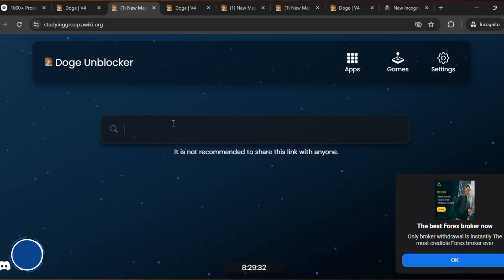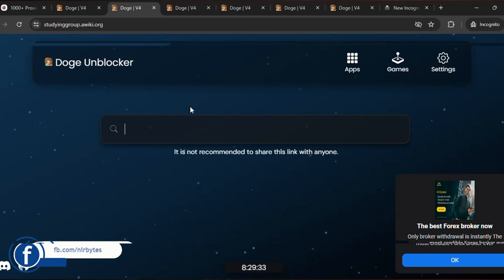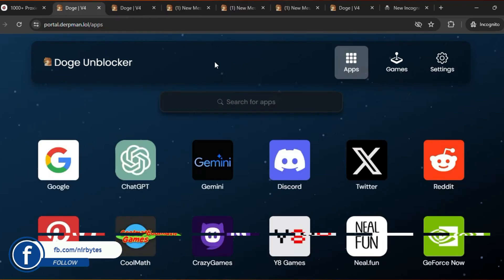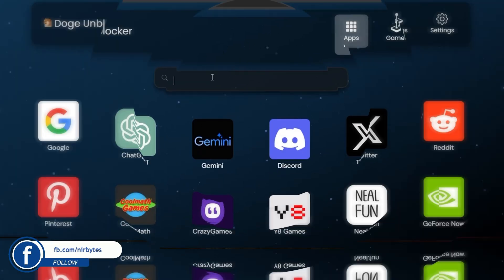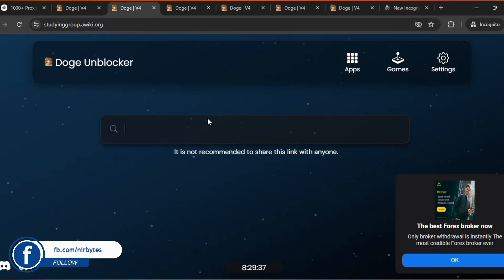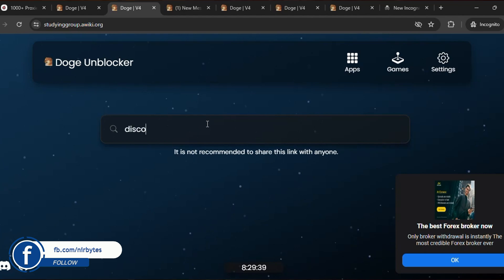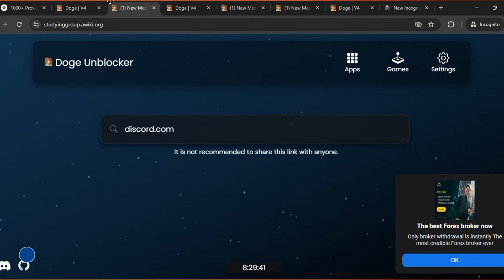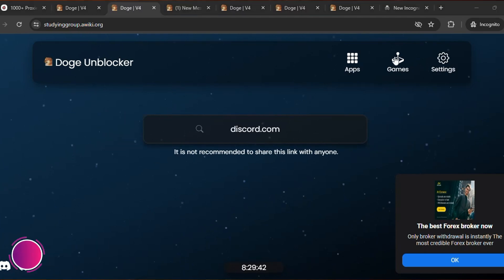You can see this is a fresh new links. Here you need to just type the URL that you would like to unlock, or otherwise you can just go to the apps tab. Here you can see the apps tab.